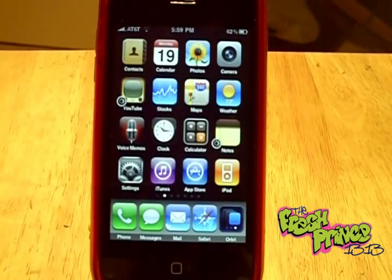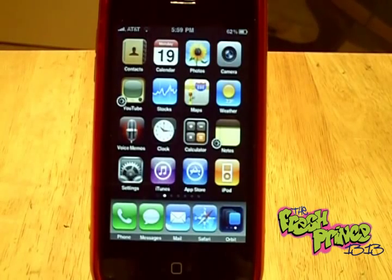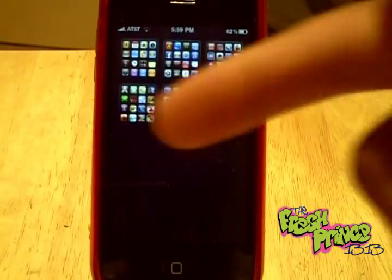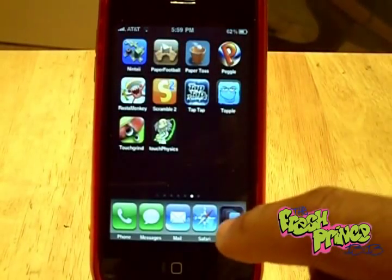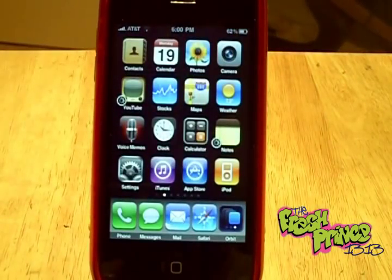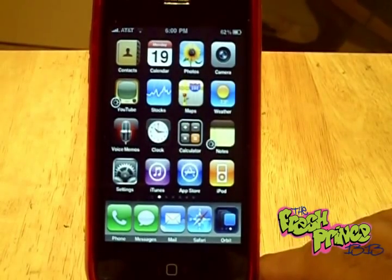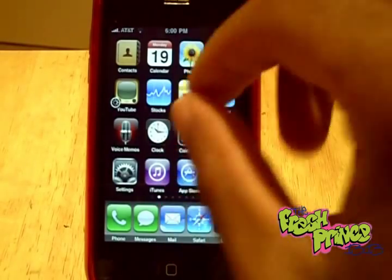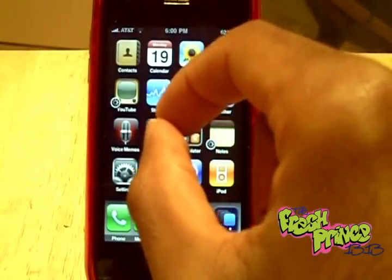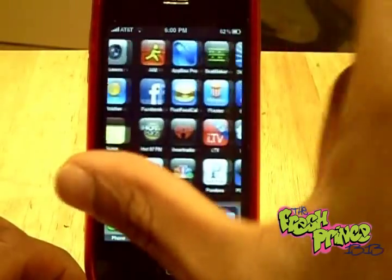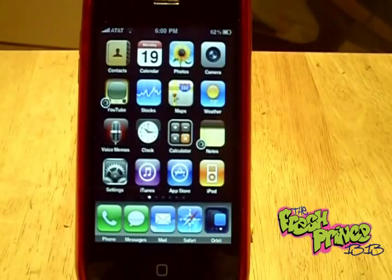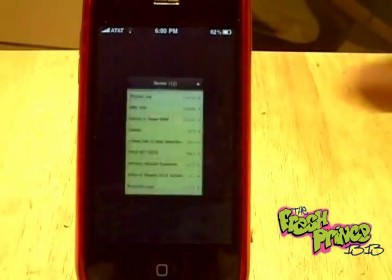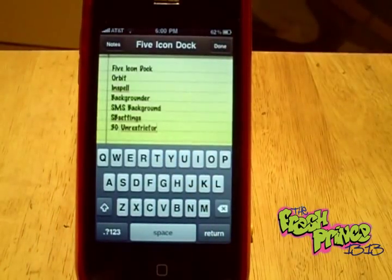Next is Orbit. These are all found in Cydia or Rock. Orbit is pretty much like Exposé if you have a Mac — you can push a button and see a layout of all your pages of apps, then click whichever page you want and it goes straight to that page. If you have a lot of pages and a lot of apps it's very useful. They're actually working on version two which will support pinching and zooming out of a page on your springboard.